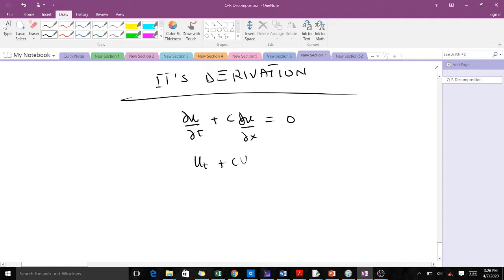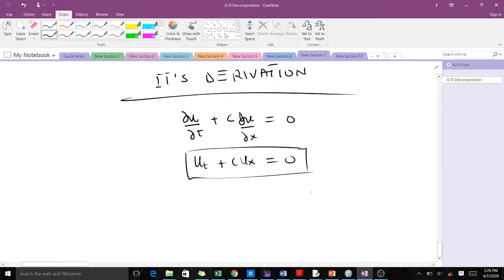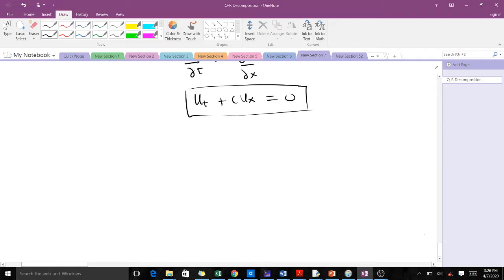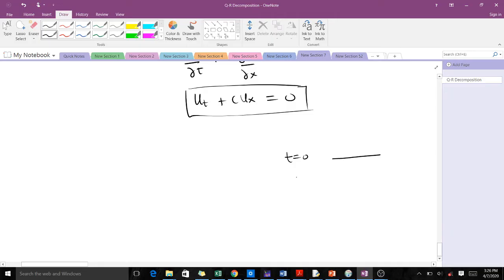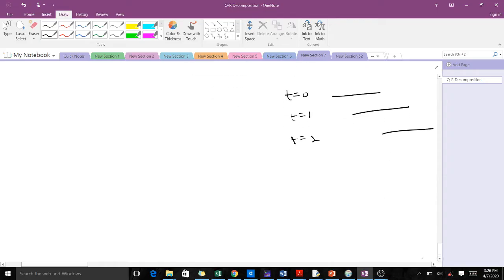We'll learn how to derive this transport equation. When you talk about transport, there is always something which involves time — you are moving in space and you are moving in time. For instance, if this line is at time t = 0 here, at time t = 1 it would have moved to this place, and at time t = 2 it should have moved further. So transport means the thing keeps on moving in space and in time.